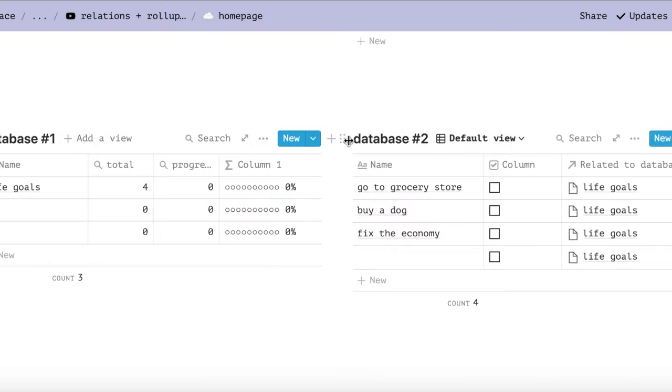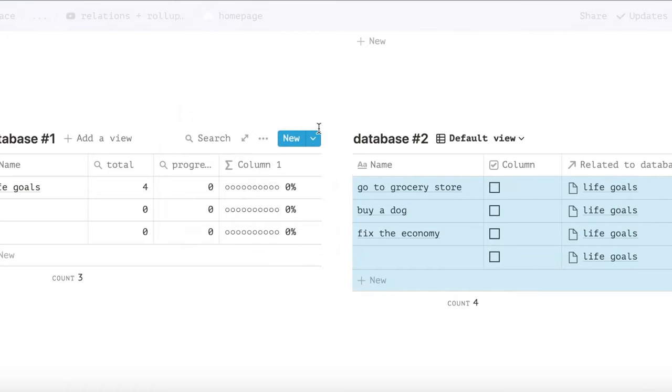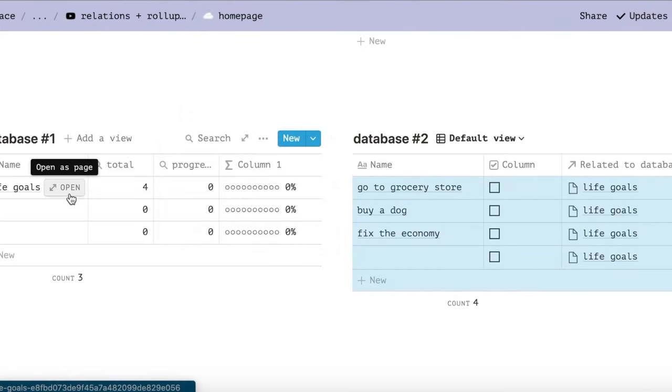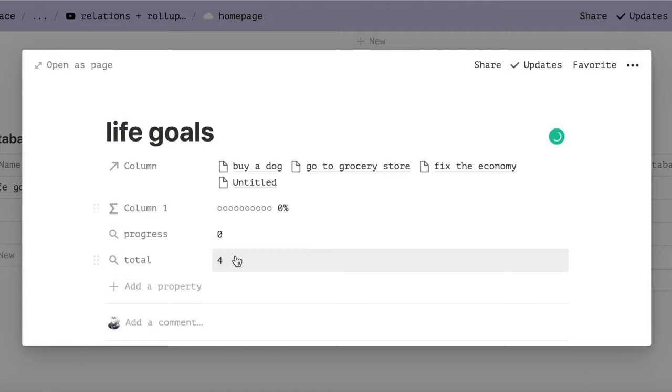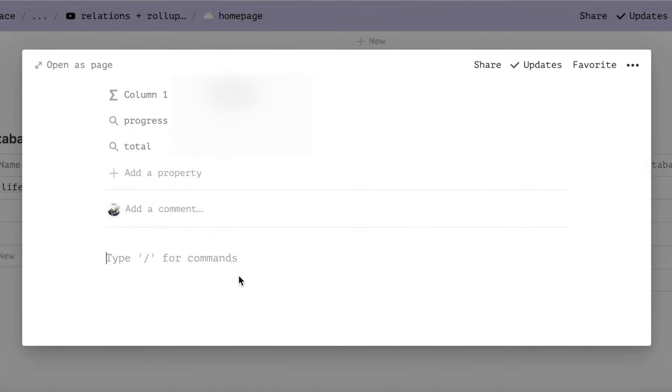So you are going to copy the link to database number two, then go into a specific goal in database number one. Copy and paste the database into the page.